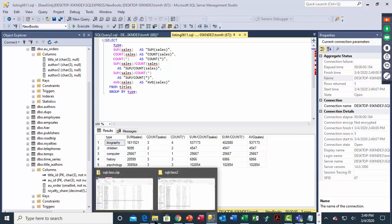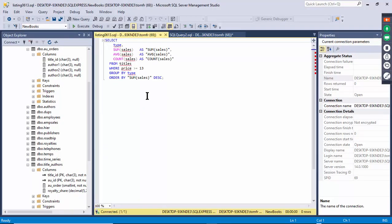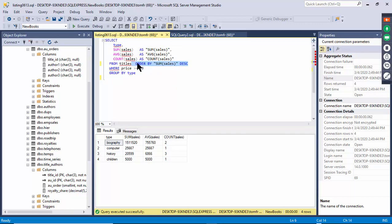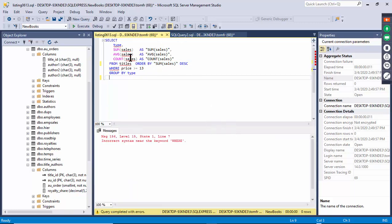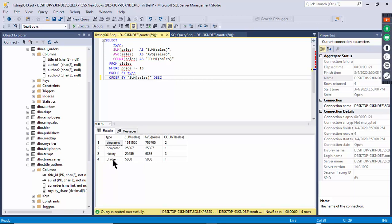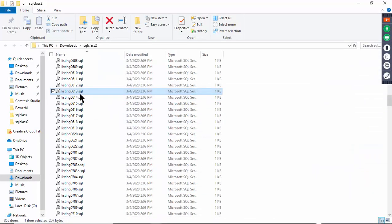Listing 613 mixes GROUP BY and ORDER BY. The ORDER BY always has to be last — even after the GROUP BY. If you try to put ORDER BY before GROUP BY it fails. Once correct, execute and you see it grouped by type with the top sales on top going down, because it says ORDER BY SUM of sales descending.